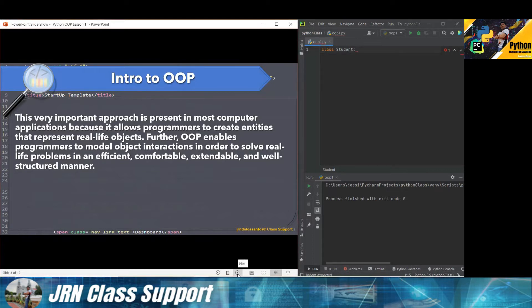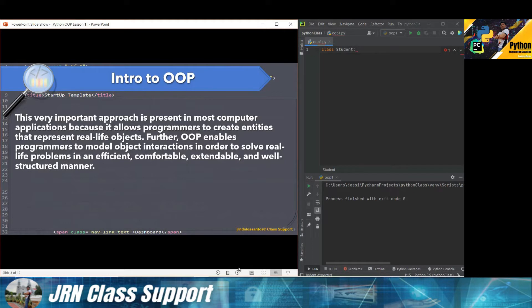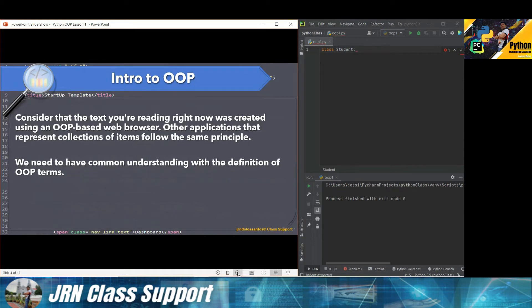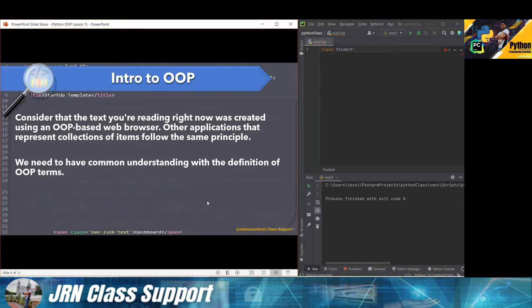This is a very important approach. Consider that the text you're reading right now was created in an object-oriented based web browser. These are other applications like PowerPoint that represent collections of items that follow the same principle of object-oriented programming.